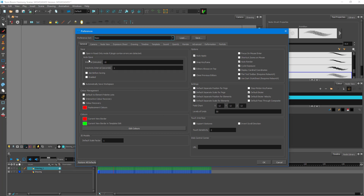The first one is Autosave, which is currently set to 10 minutes. If you want to save more often — which reduces the chances of losing your files — you can set it to something like one minute or two-minute intervals.